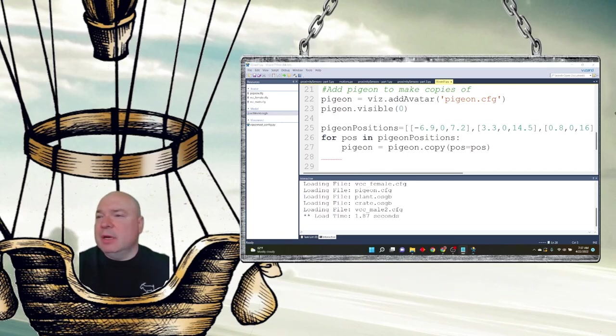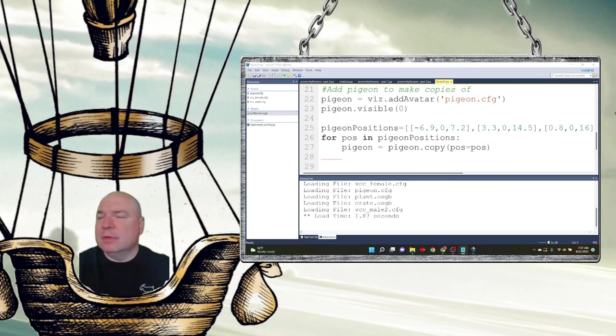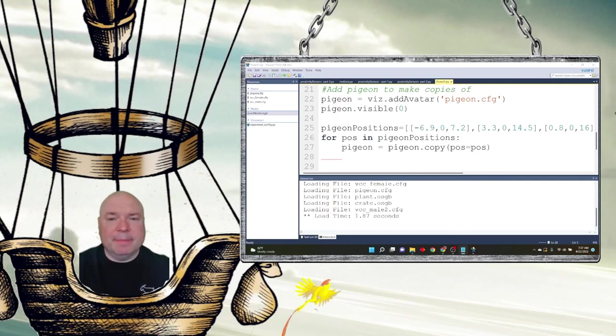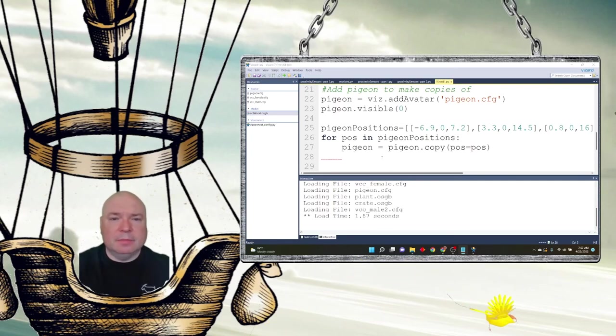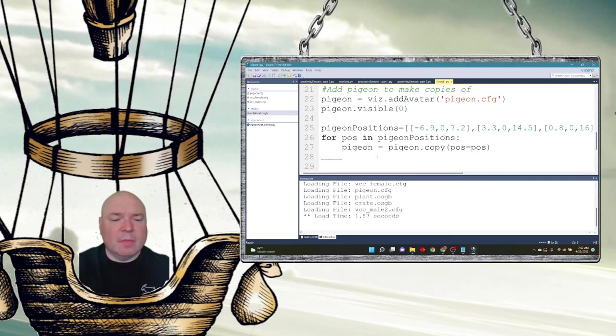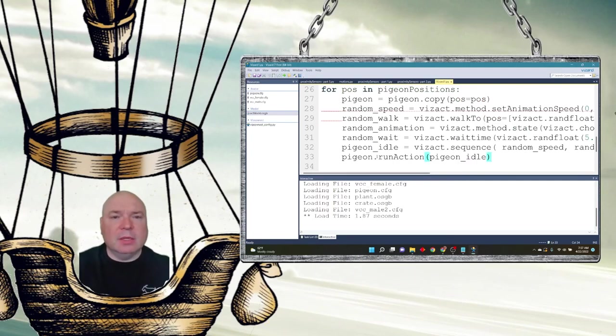Now that means all of these pigeons will have similar types of things. So we don't have to necessarily go ahead and create each of these pigeons independently. Then I'm going to put in a bunch of actions for my pigeon. And this will apply to each position as it gets created. Let's take a look at these.